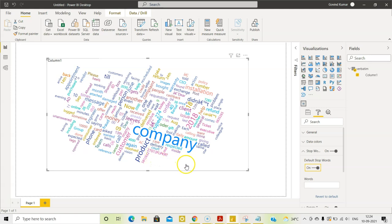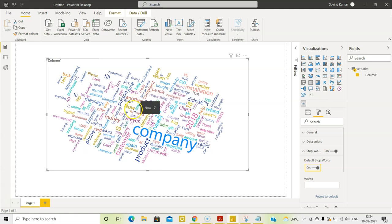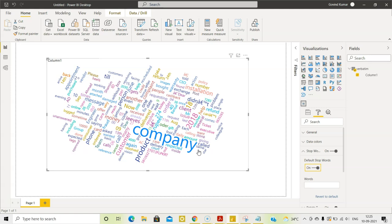Now, if you see, customers are talking about the company, of course. They are talking about the product, they are talking about installation, they are talking about refund. You get an idea, just by looking at this visual, you get an idea of what is it that the customer is talking about. Of course, you can do detailed analysis, but just in a matter of minutes, through this visual, you get an idea of what is it that the customers are talking about. This is a very powerful tool. Very powerful tool, gives lot of insights into what customers are thinking about your product, about your company.